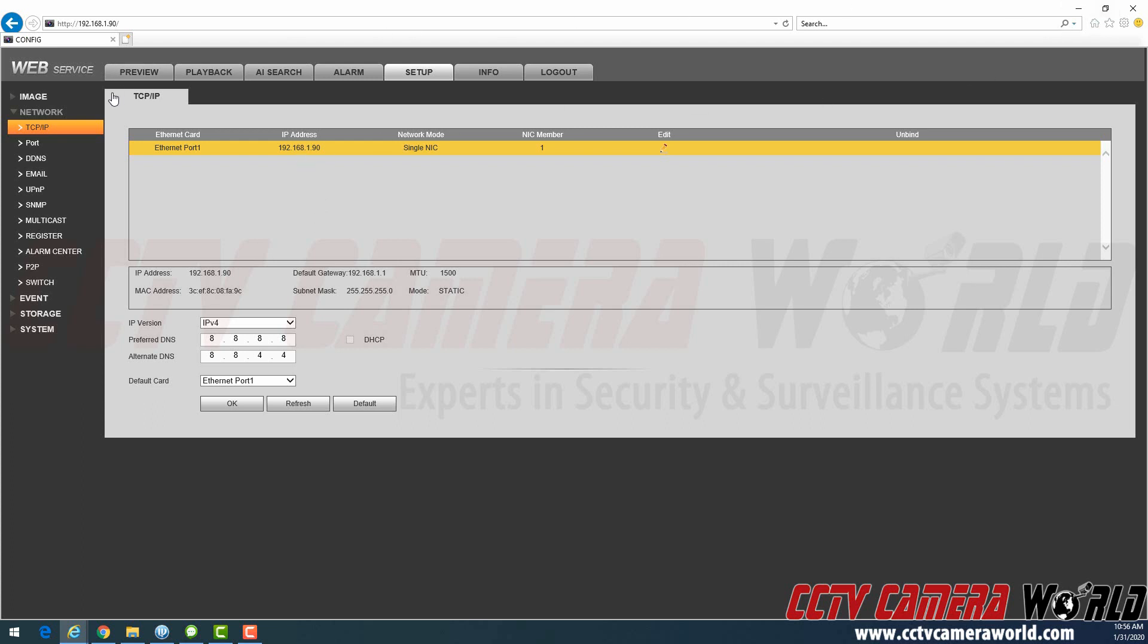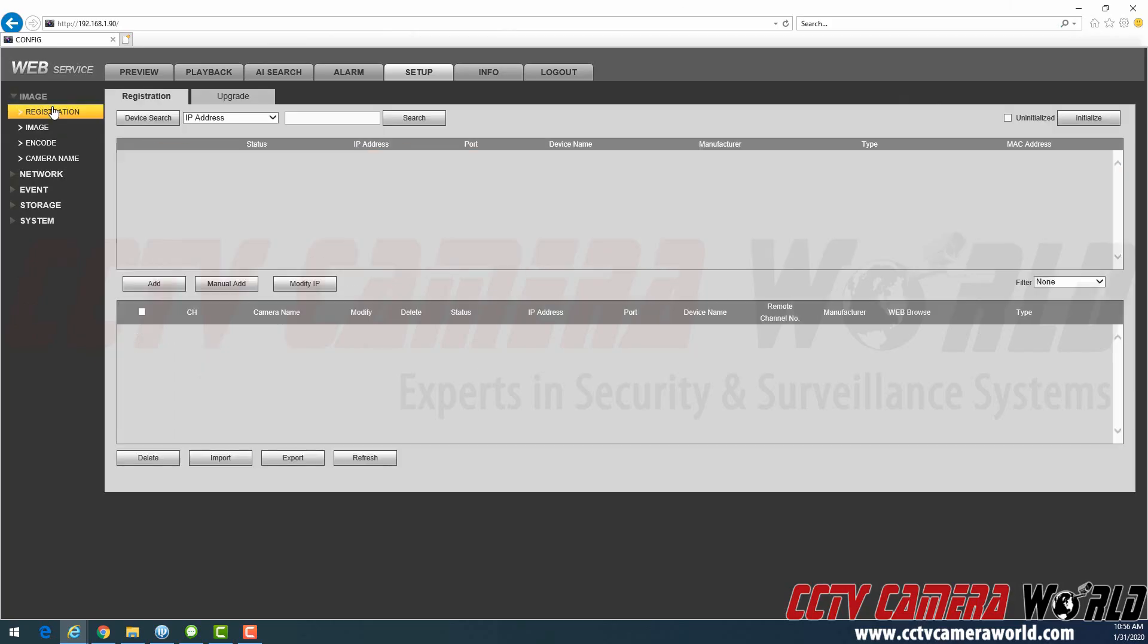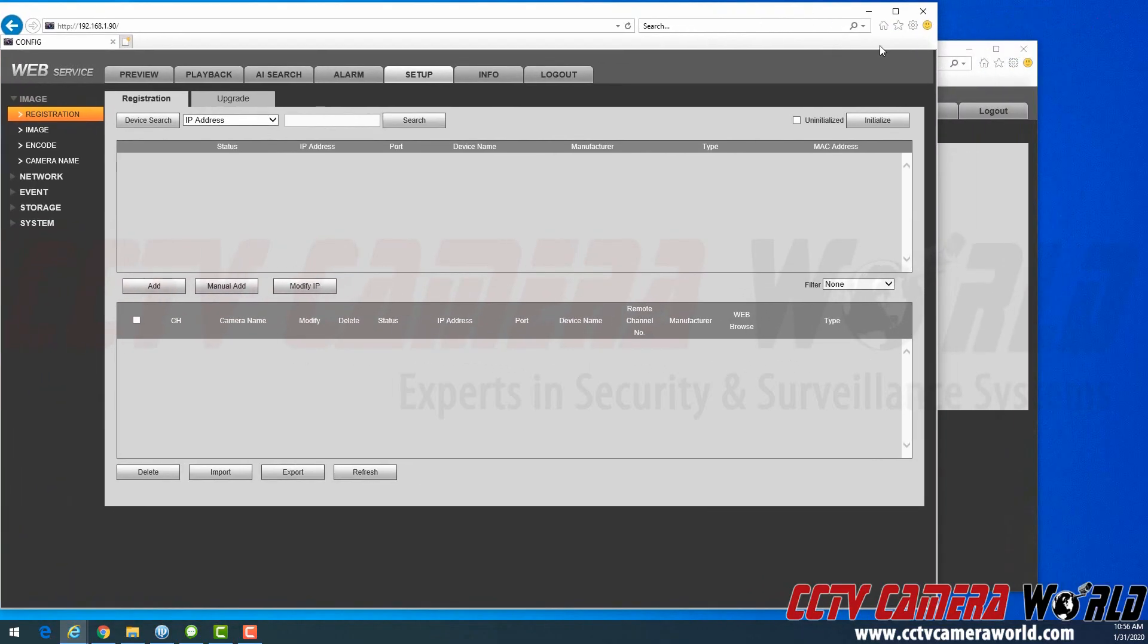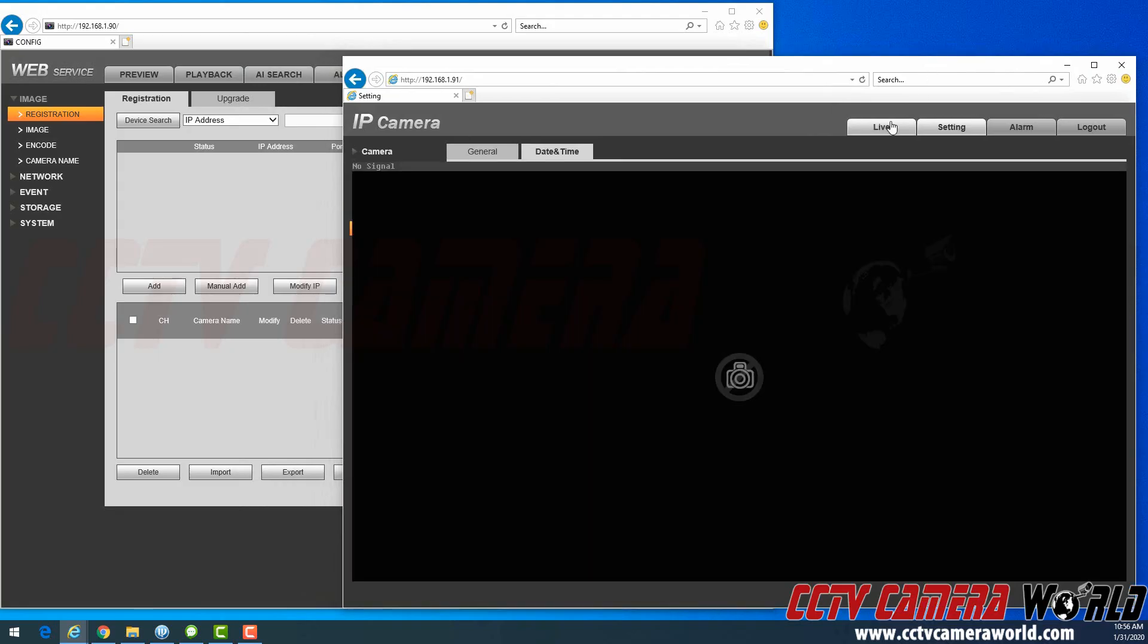So here, I'm going to go under Image, Registration, and I'm going to add the camera here. And what I'm going to do is try to squeeze in two windows to show you exactly what's happening.